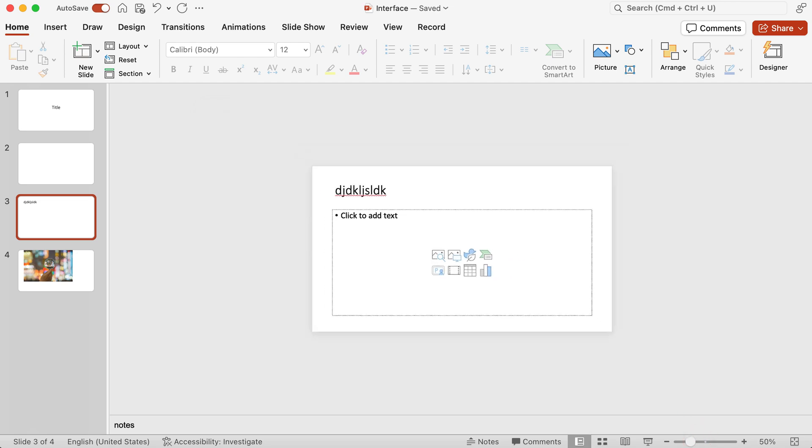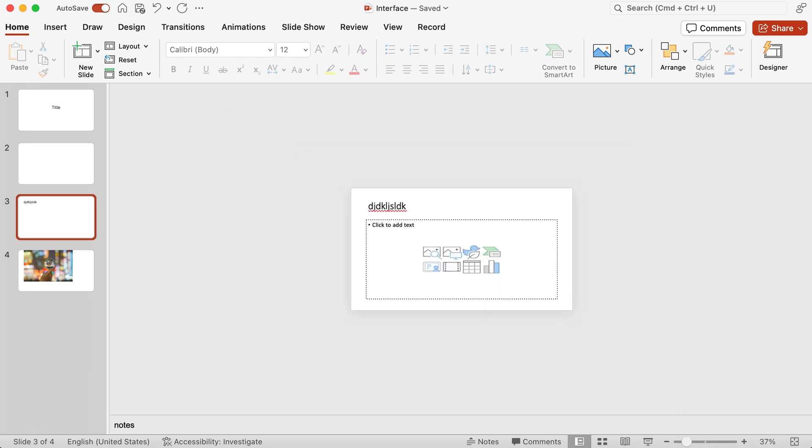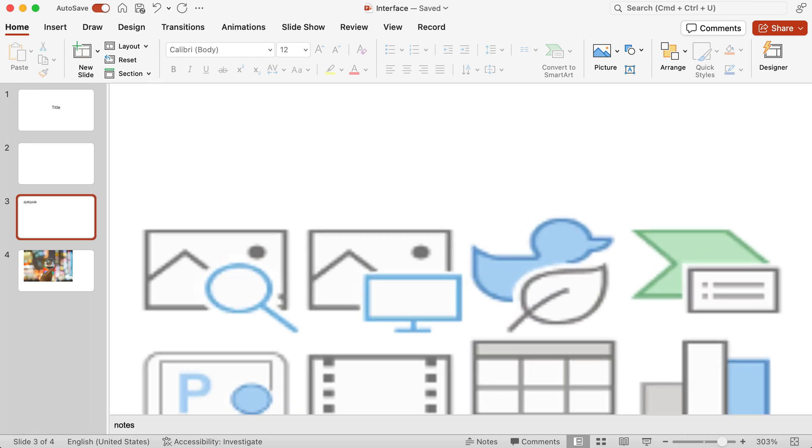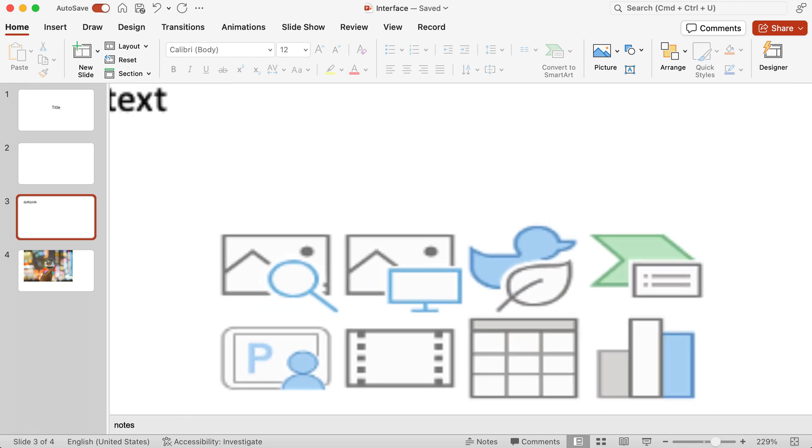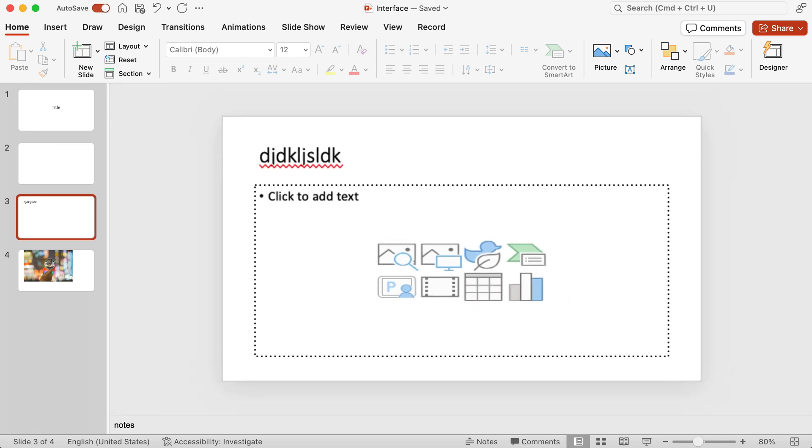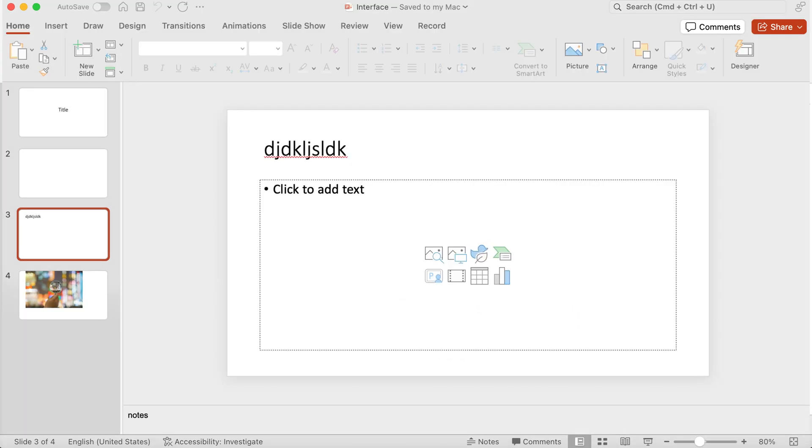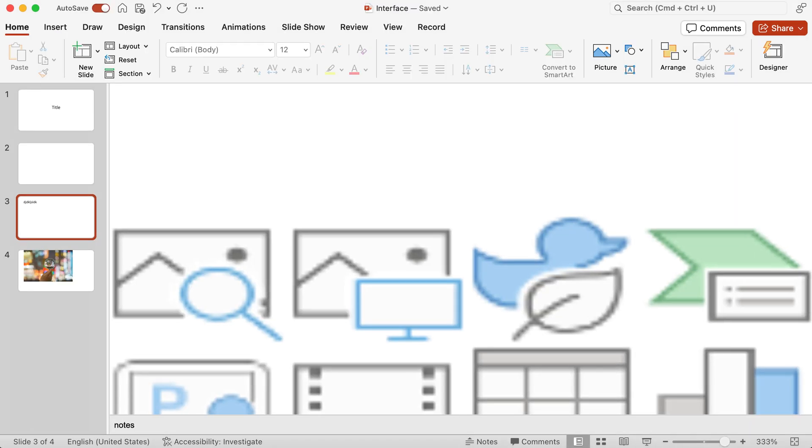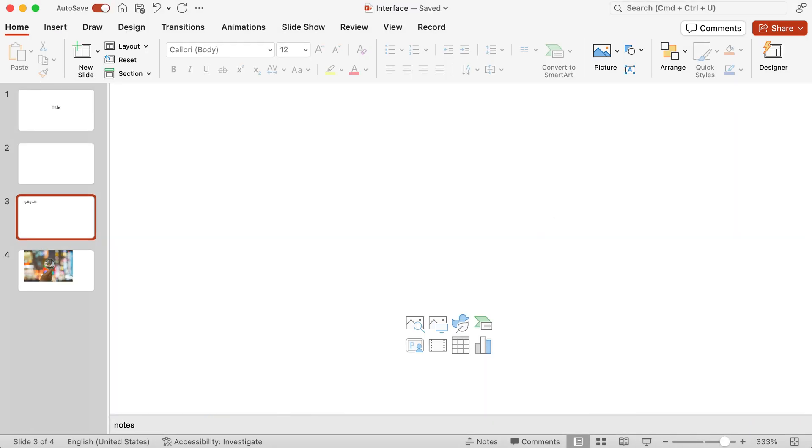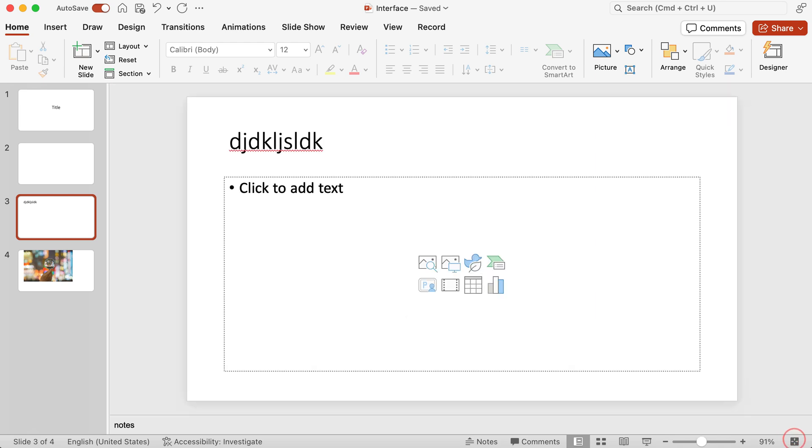You can also zoom out or zoom in to the slide by controlling this slider here. And whether you zoom out or you zoom in as much as possible, you can always have the slide fit that space by clicking on this icon here.